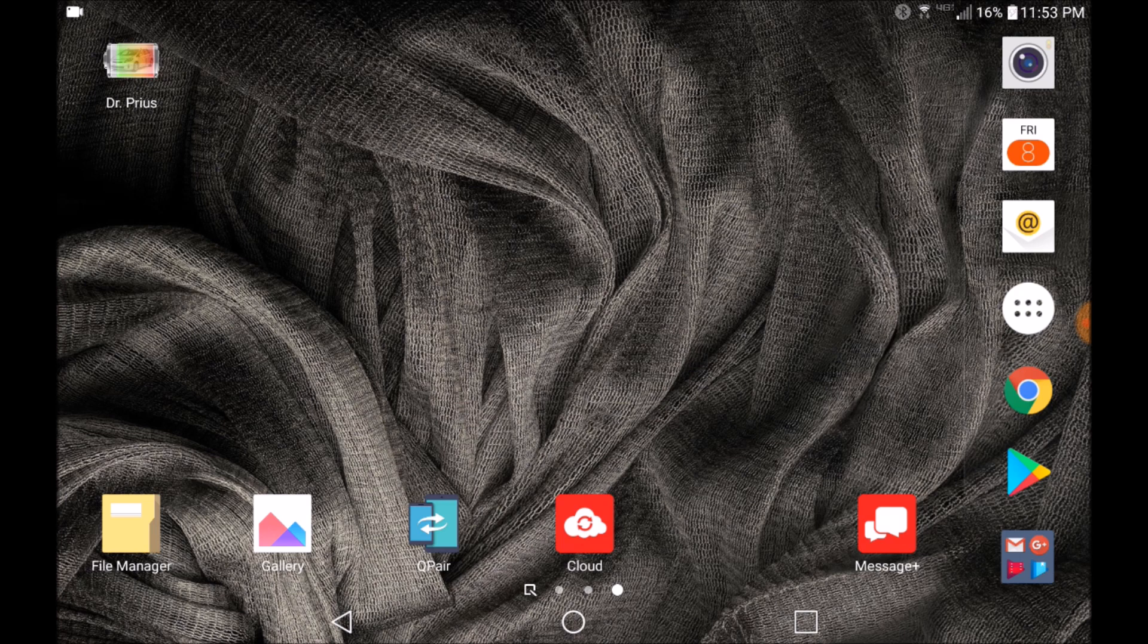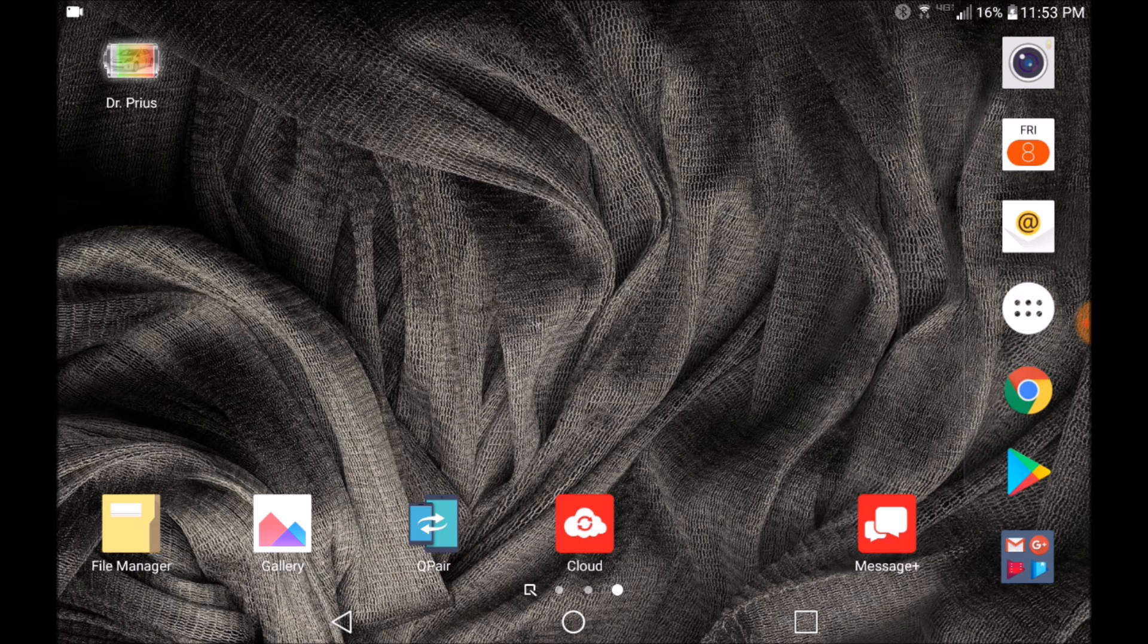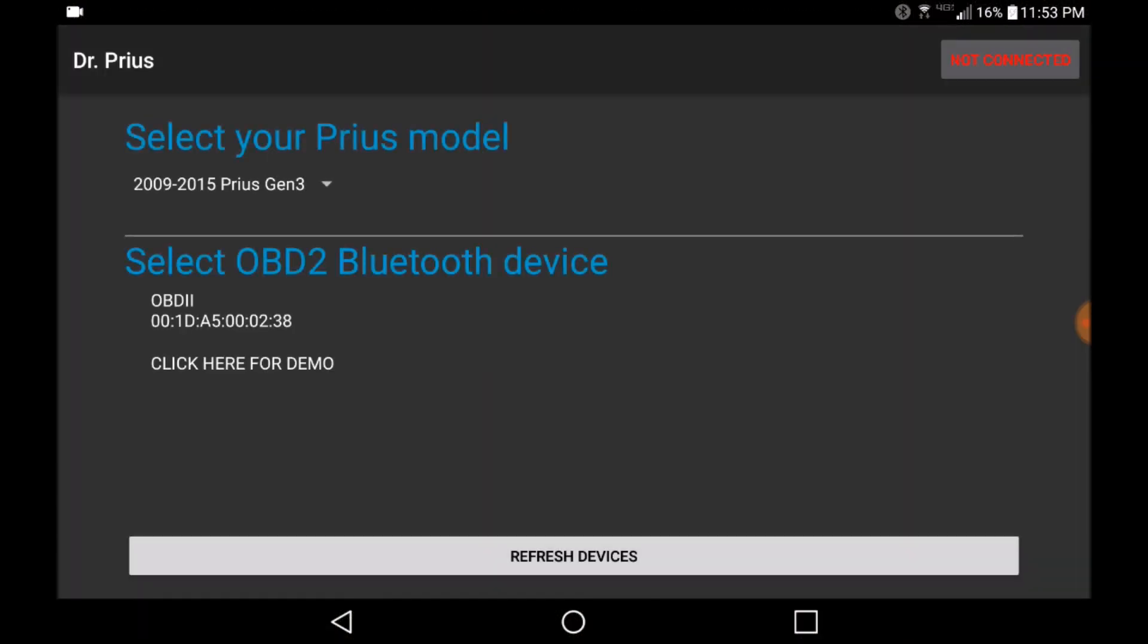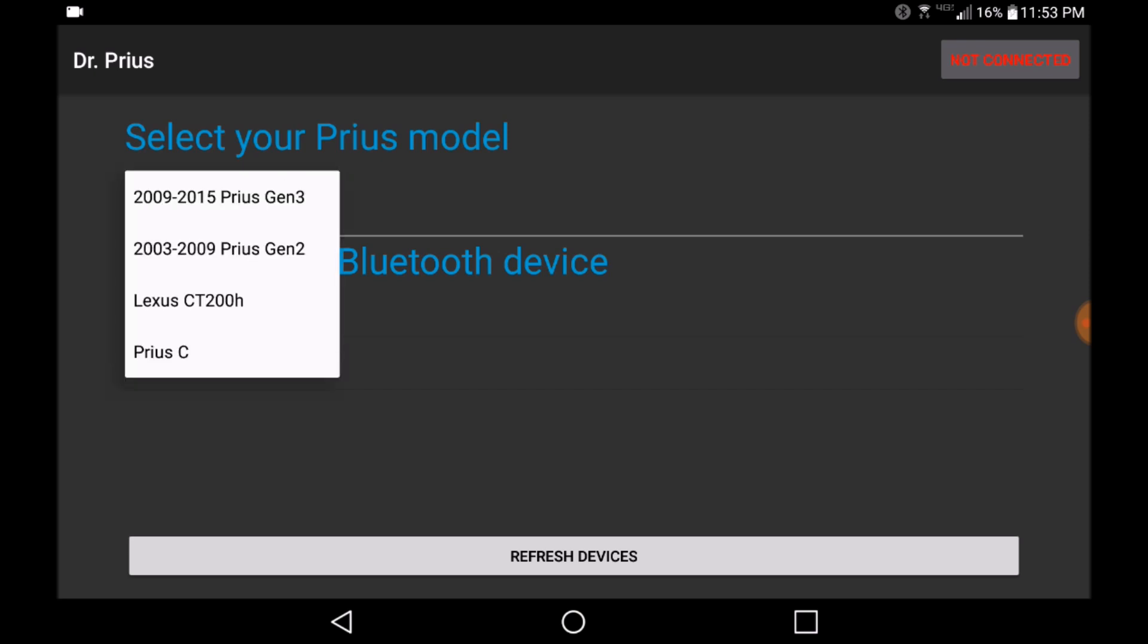For further help or information about this device, please visit us at DrPriusApp.com. To get started, make sure you have Bluetooth enabled on your mobile or tablet device. Launch the app and select the model on the drop-down menu on the left-hand corner of the screen.